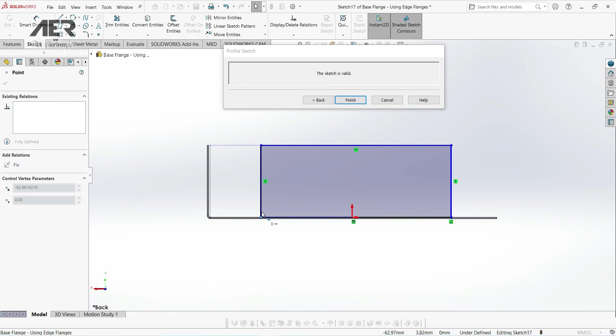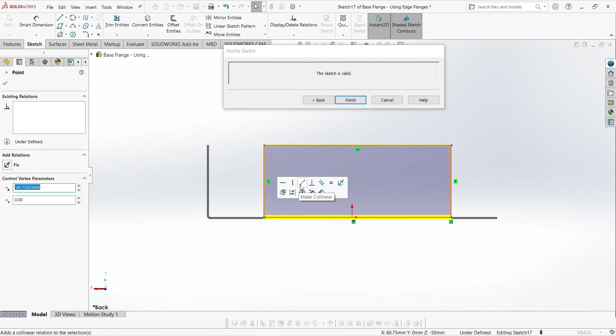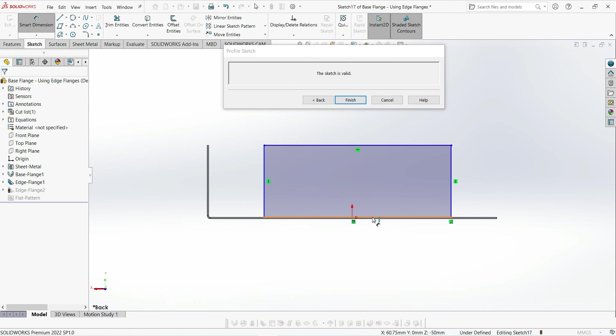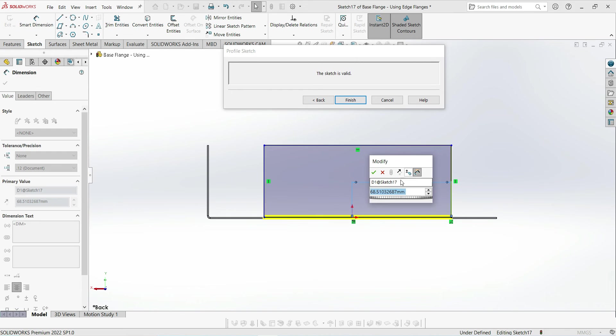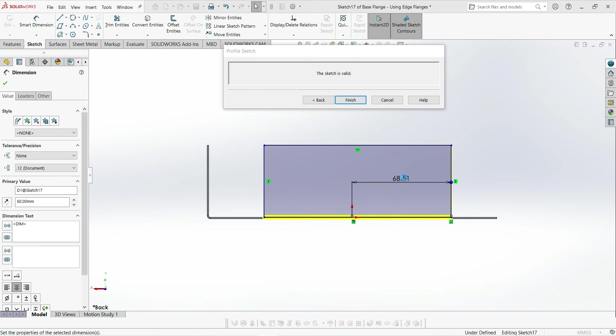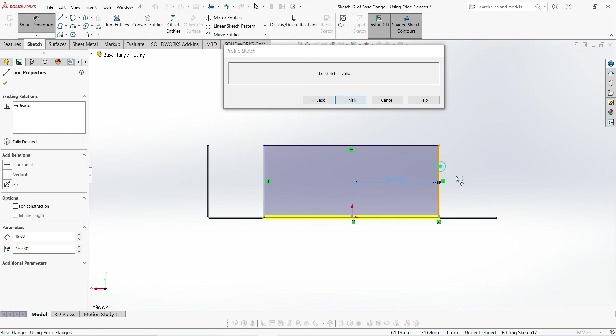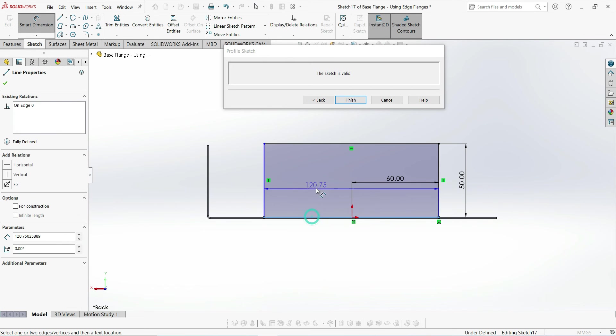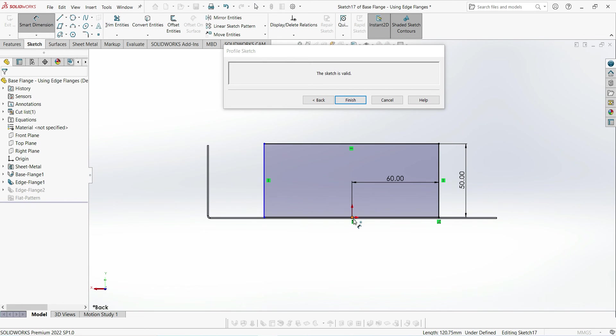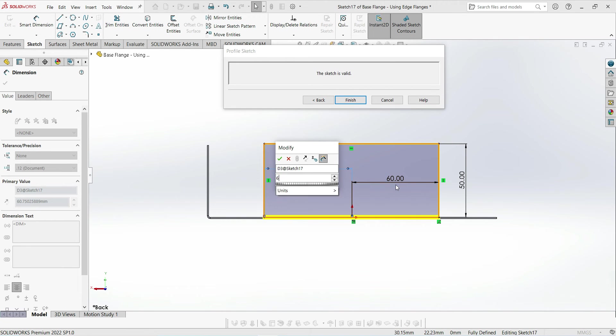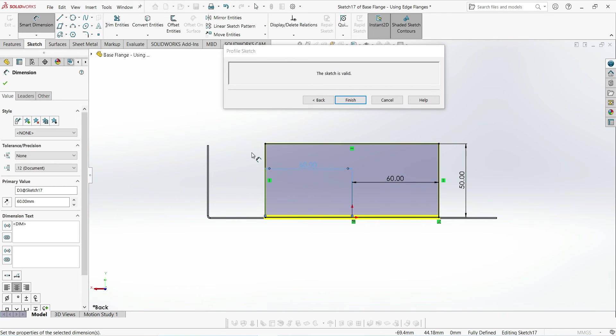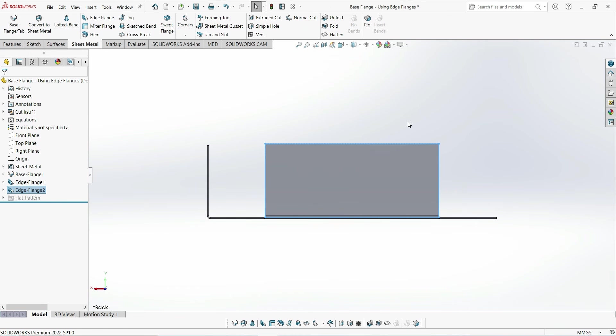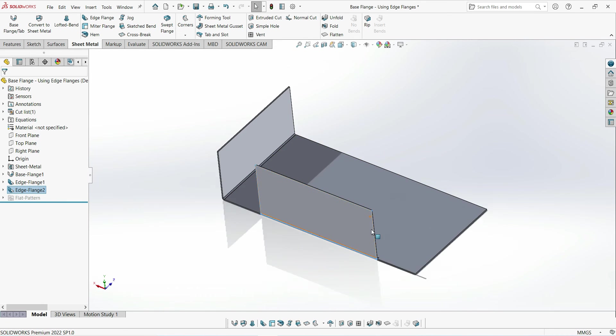As well as the length, we can also adjust the height. And then as it's good practice we can add some dimensions. And when we are done we can press finish, and we can see the edge flange has now been adjusted.